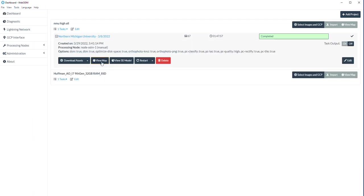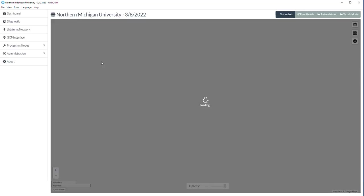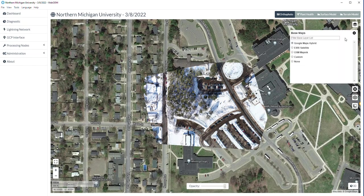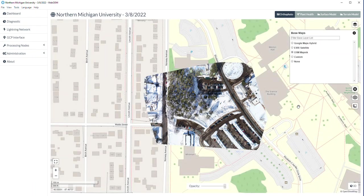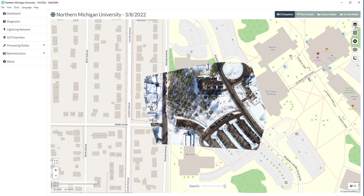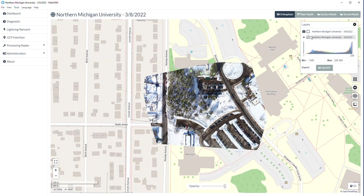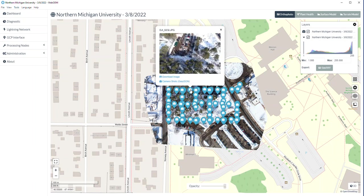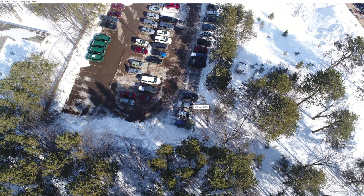In the dashboard, I can view a map of Northern Michigan University. I'm going to change the background to just be a map link. Here I can show you where the images were taken, and if you click on one, it'll zoom in.